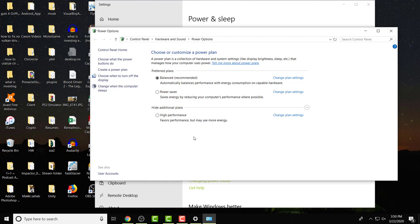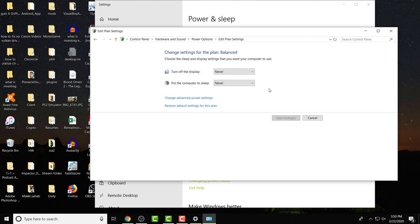You will see power saver, balanced, and high performance. I would do high performance if I'm playing a game or if I'm mining crypto or something of the sort. If I'm not, you can do balanced. In balanced, you need to click change plan settings. In here you need to do change advanced power settings.